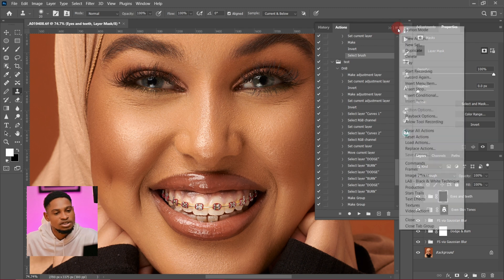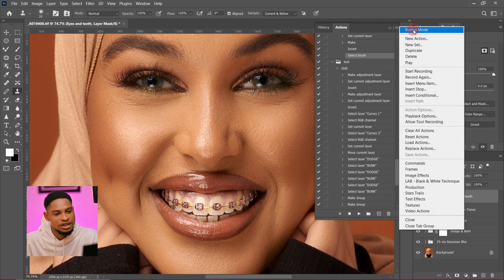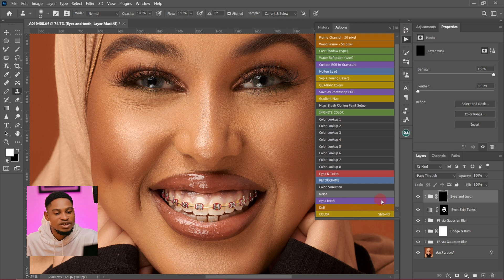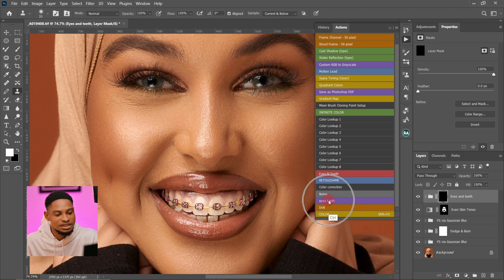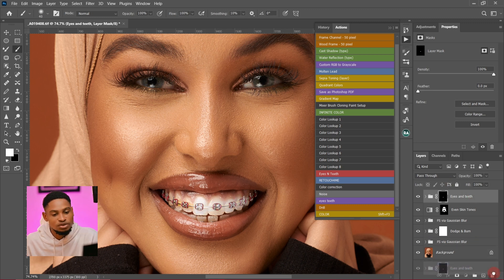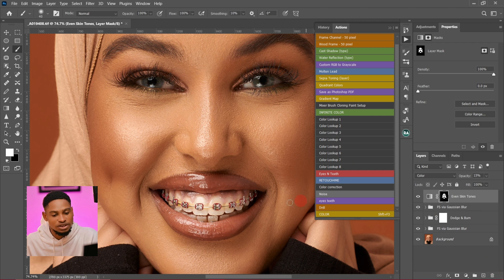I'll click on this hamburger icon again and just click on button mode. If I scroll all the way down, you'll see the action we just created. You can see this Eyes and Teeth action which we just created right now. If I paint right now with my brush tool, you'll see that it's going to bring down that effect. I'm not going to delete this one we just created and just play the action.